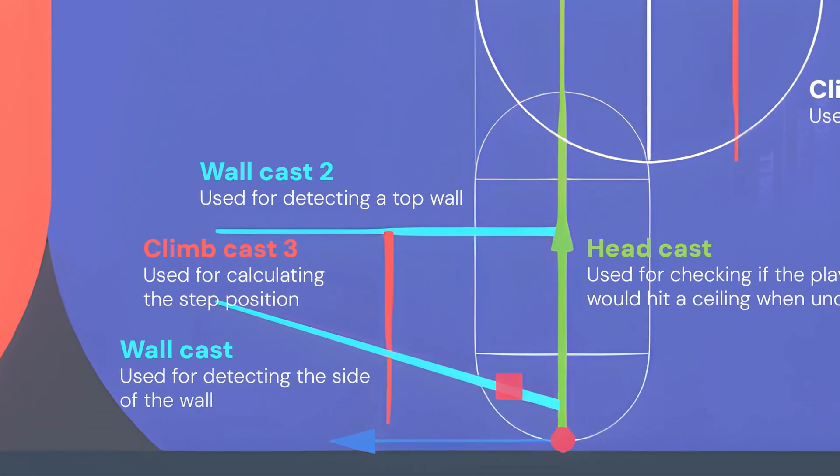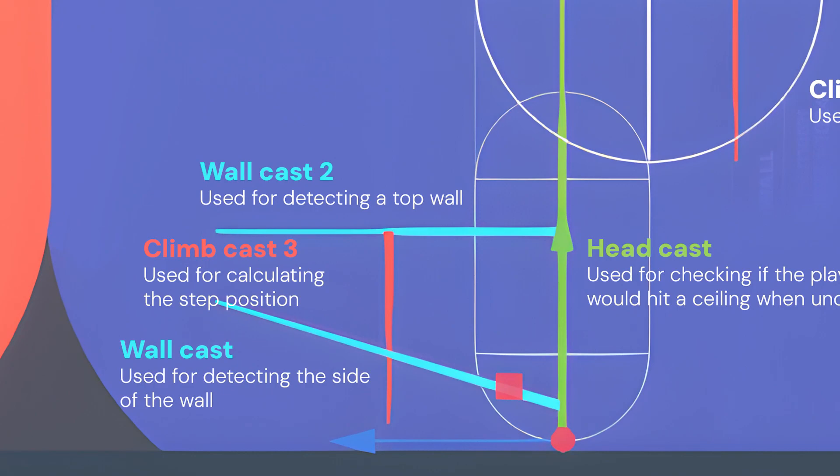The current system uses three raycasts, two for detecting walls and one for calculating the step position. These raycasts rotate based on player input so that the player can step on objects in any direction.